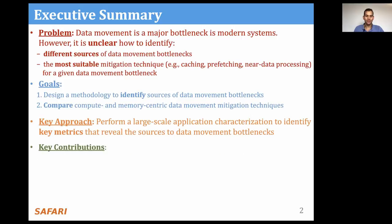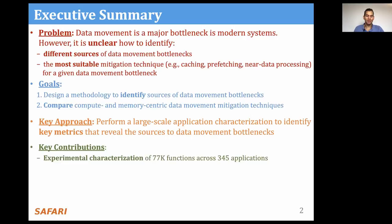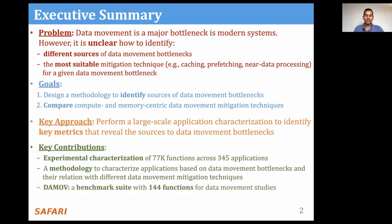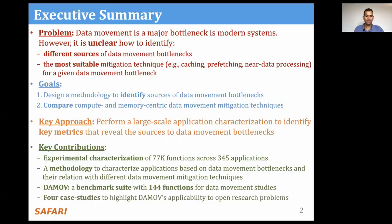Based on that, we draw four key contributions. The first contribution is our experimental characterization on 77,000 functions across 245 applications from varied domains. Second, we develop and validate a methodology that can characterize applications based on their sources of data movement bottleneck into six different classes using four key metrics, and also their relationship with the different data movement mitigation techniques including near-data processing. Third, using our methodology, we developed a new benchmark suite with 144 functions for data movement-related studies.